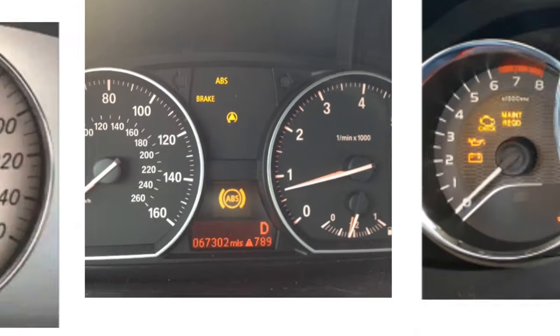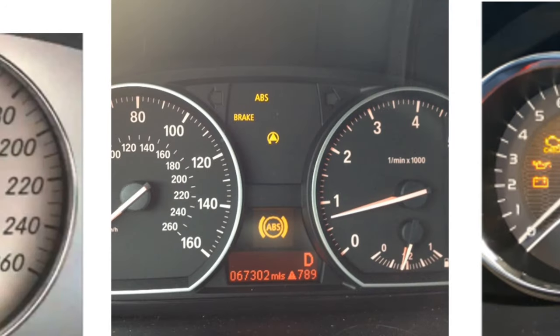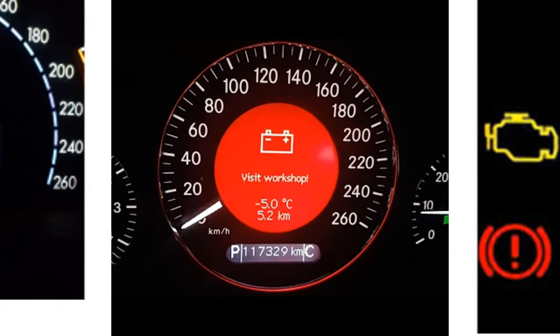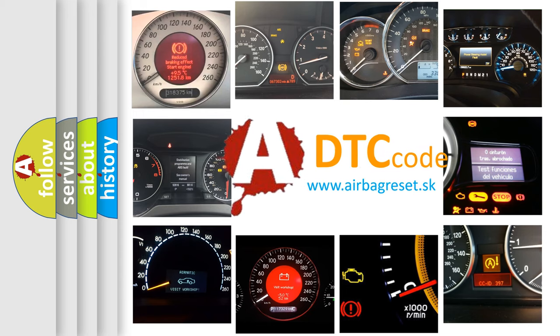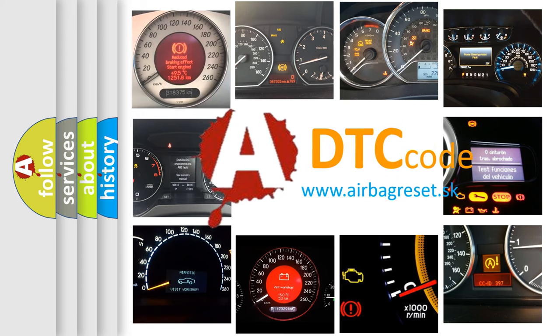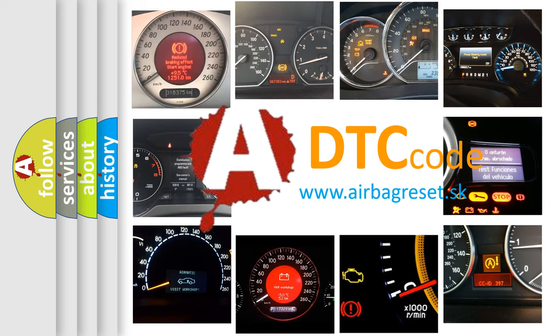How is the error code interpreted by the vehicle? What does P1E58 mean, or how to correct this fault? Today we will find answers to these questions together.